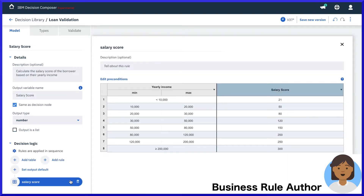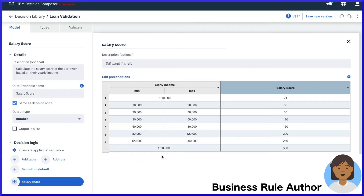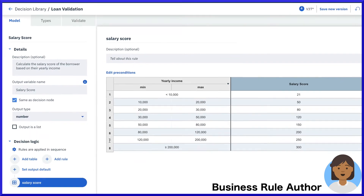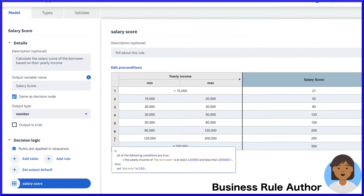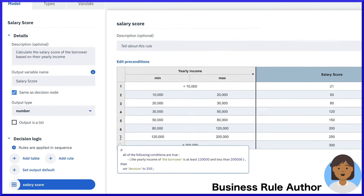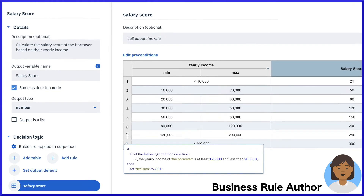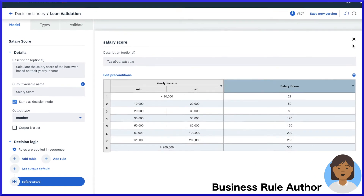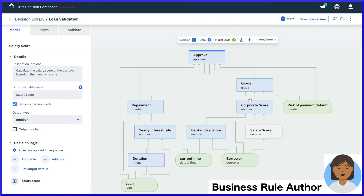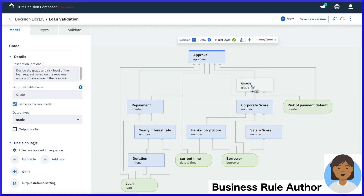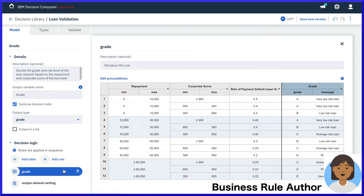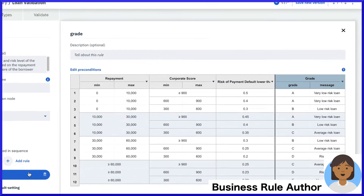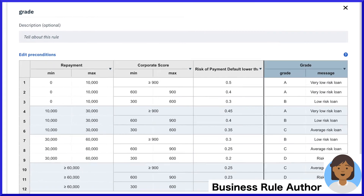Let's look at the rules within the salary score sub-decision. We find a decision table based on yearly income ranges that result in a defined salary score for each tier. The salary score then feeds a corporate score, and finally all these result in a loan grade, which provides an industry method to summarize overall risk.